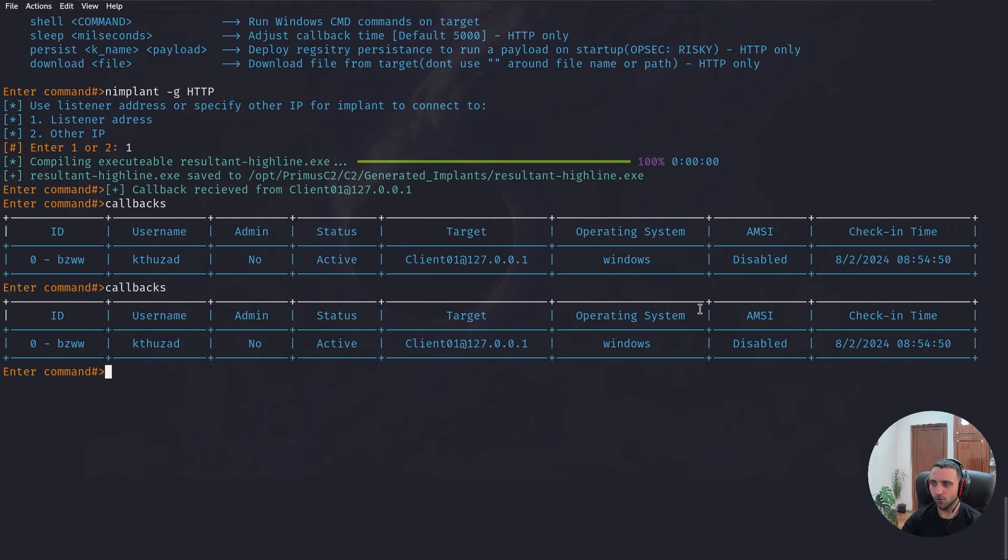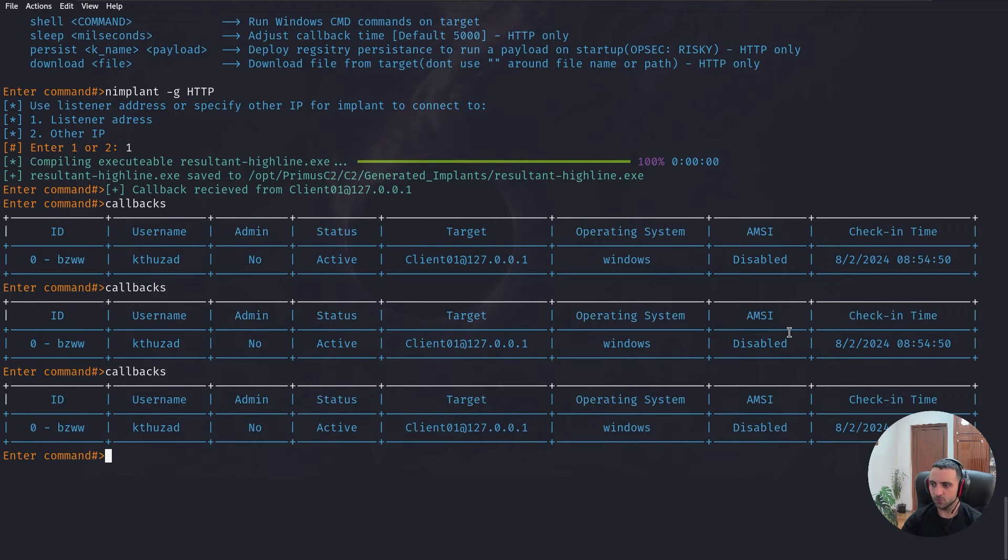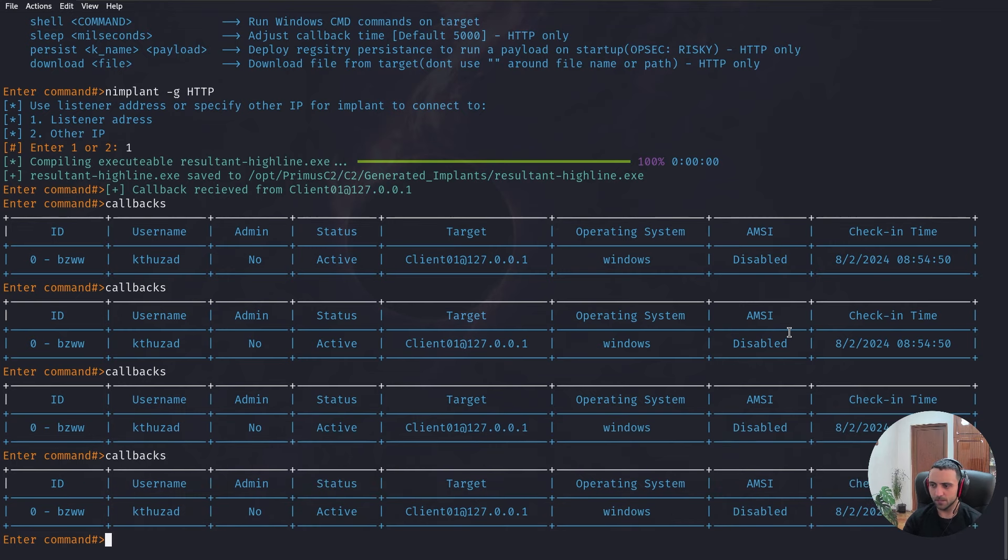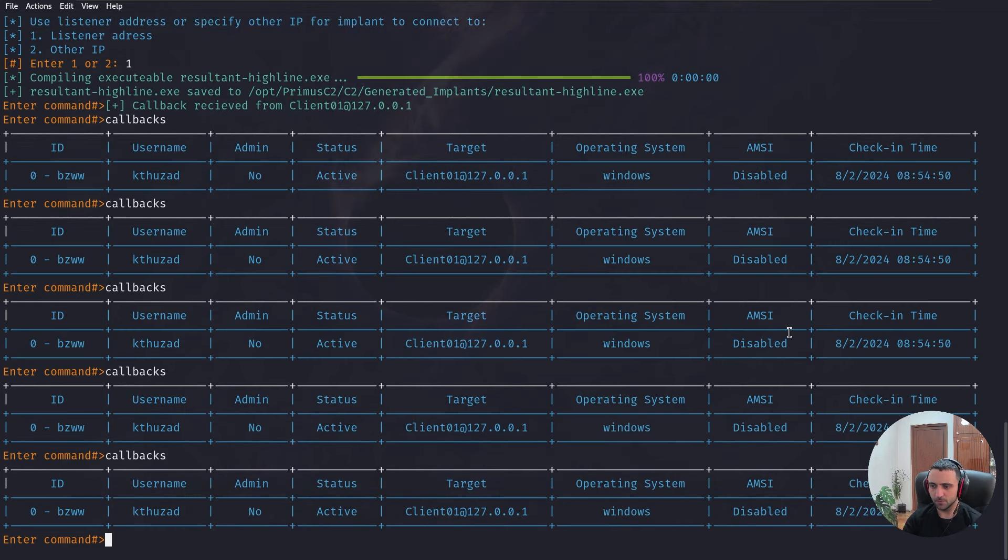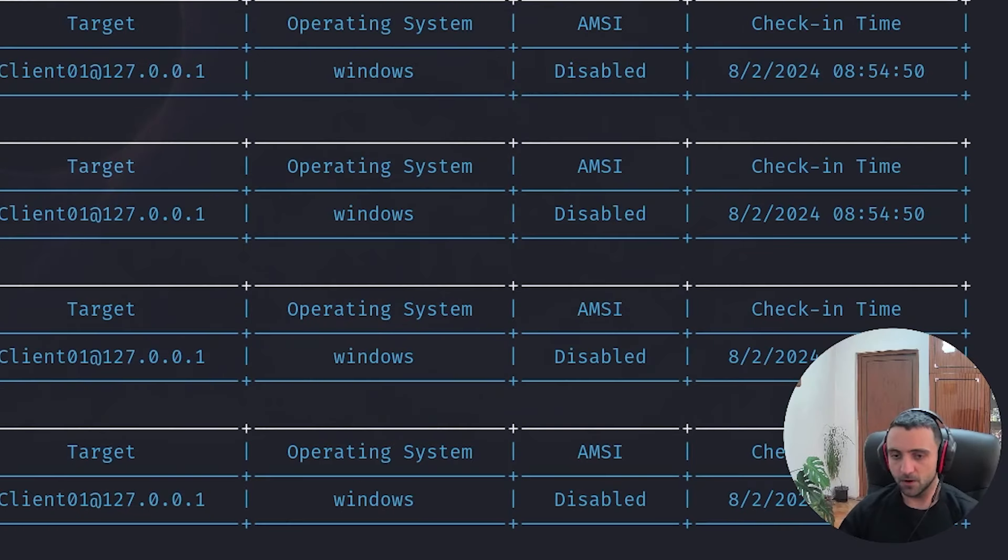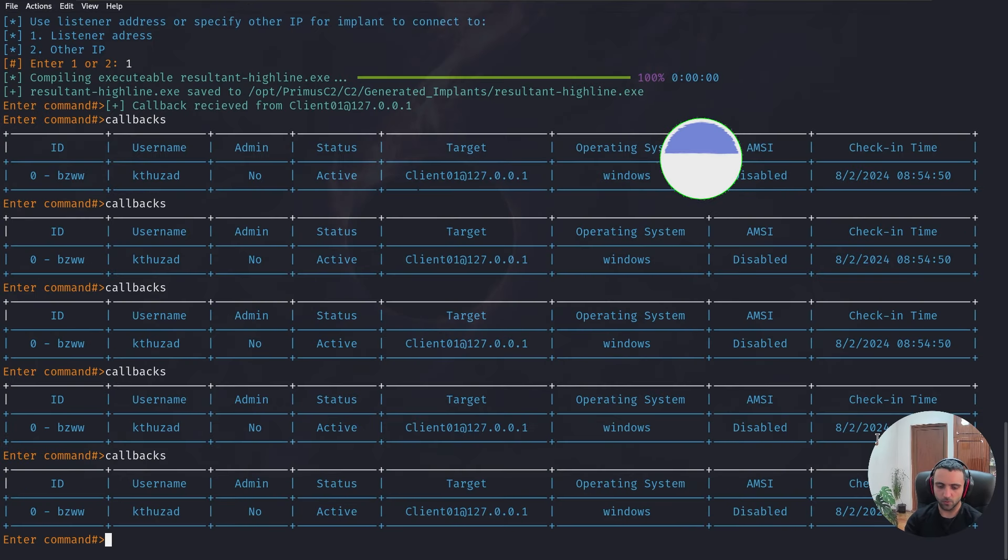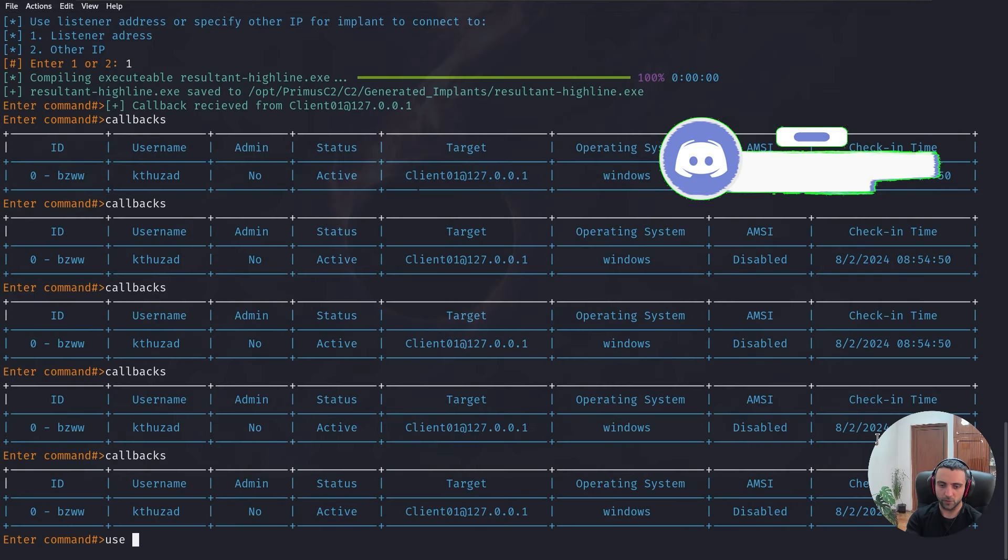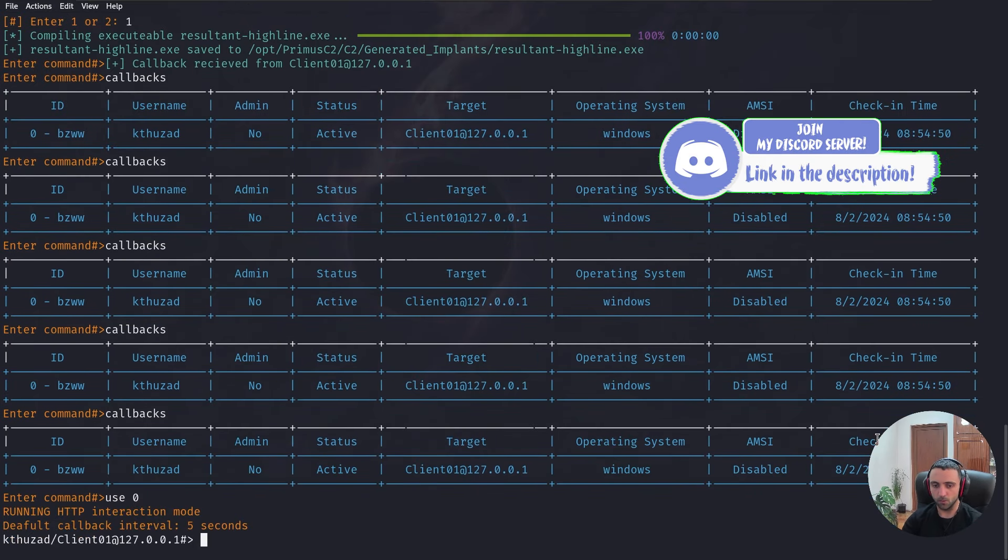If you do callback again, I'm not sure why the check-in time is the same. Maybe that's a bug. Maybe it's not. Or that's just the initial time where the payload is triggered. We can do callbacks or actually use all. And there it is.